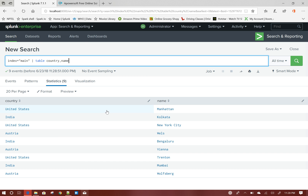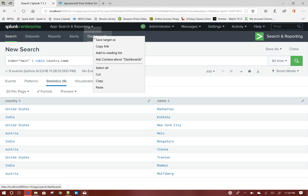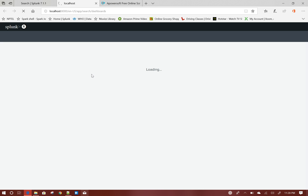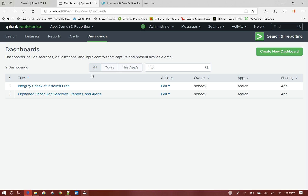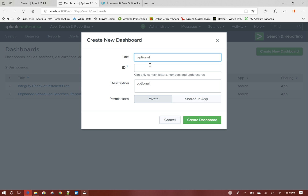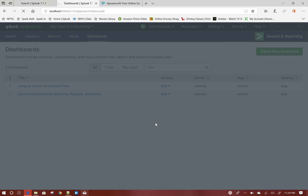This is my data. Now let me add a dashboard here — create a new dashboard. We will call it 'demo dashboard' and click Create Dashboard.